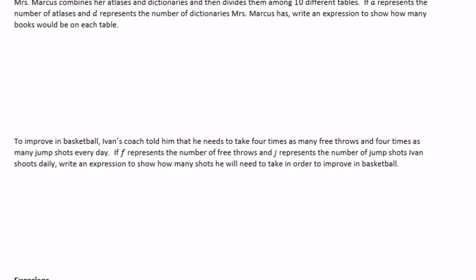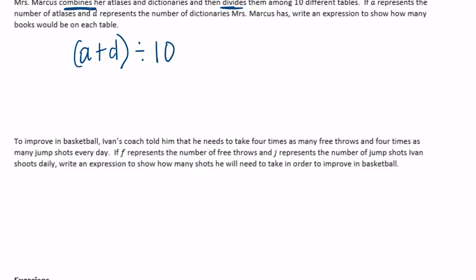Mrs. Marcus combines her atlases and dictionaries and then divides them among ten different tables. If a represents atlases and d represents dictionaries, 'combines' means we add them together, then divide by ten. So the expression is (a + d) divided by 10, or (a + d) over 10.